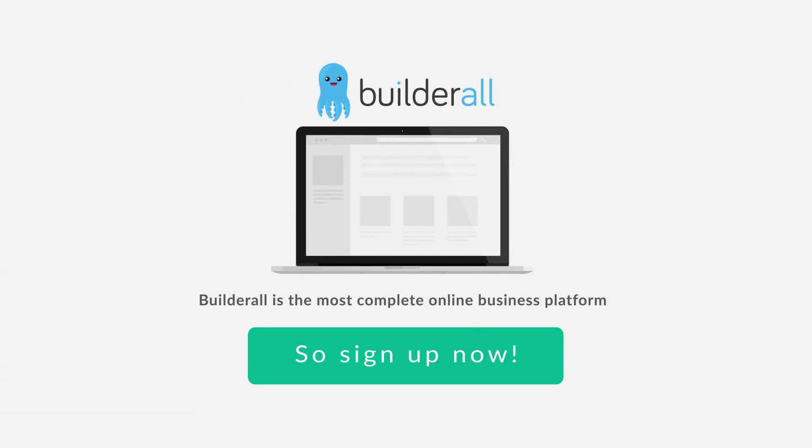Builderall is the most complete online business platform available to anyone, anywhere. And I created it for people just like you. So sign up now! And I'll see you next time. See you soon!